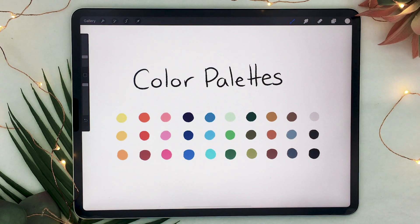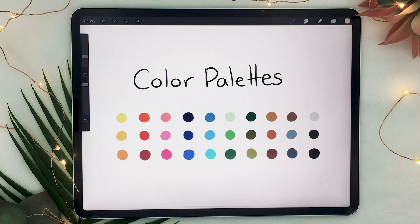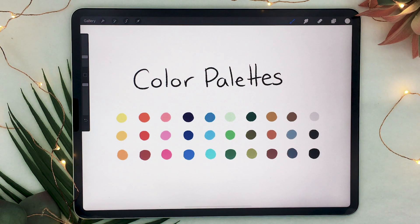Hello wonderful people! It is Genevieve and in this video we're going to take a look at how to create, customize, and download color palettes in Procreate 5x. I also have some pretty exciting news to share with you later in the video so make sure you stick around until the end. But until then, open up Procreate and let's create some palettes!